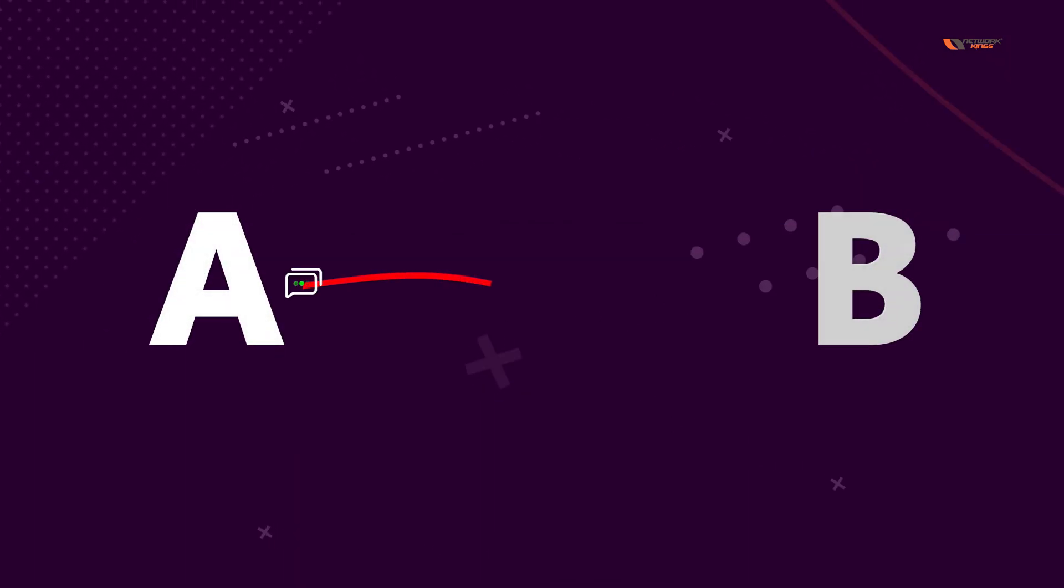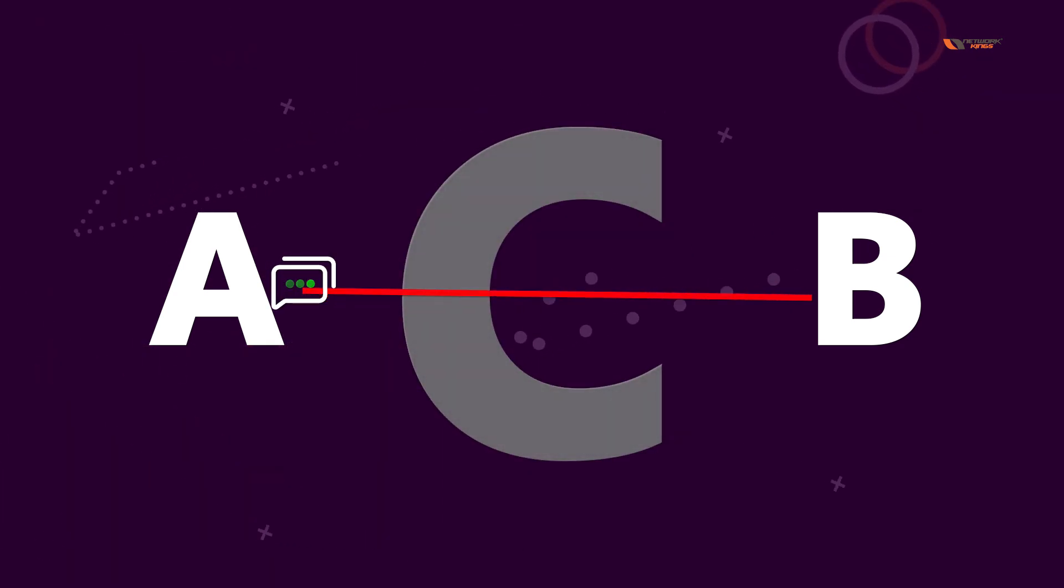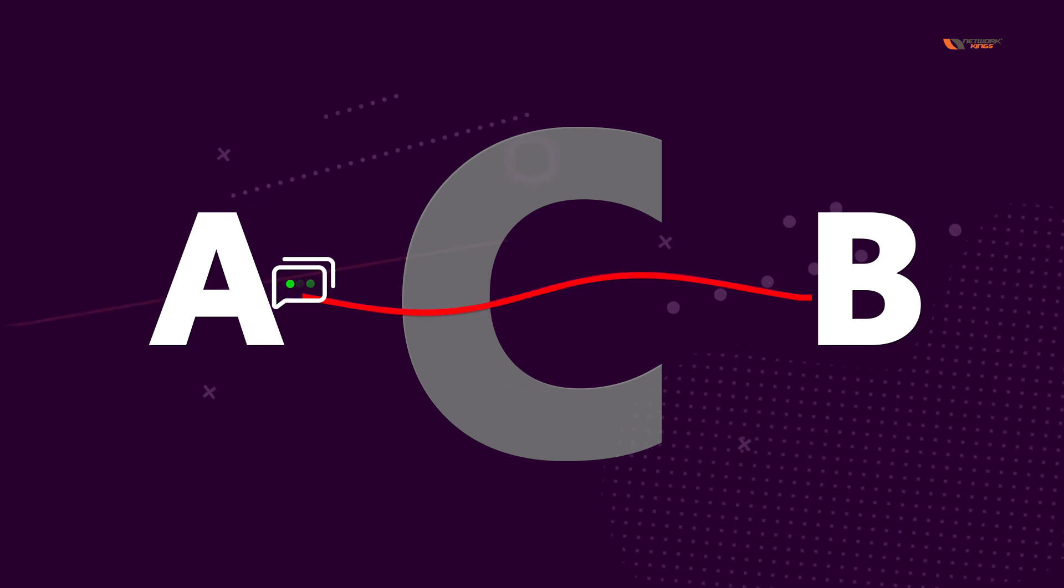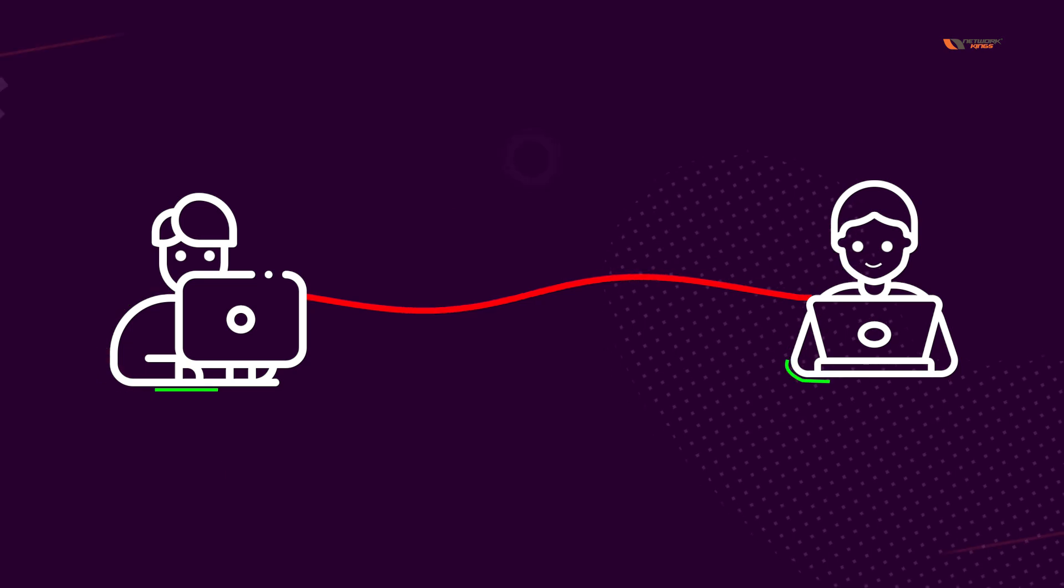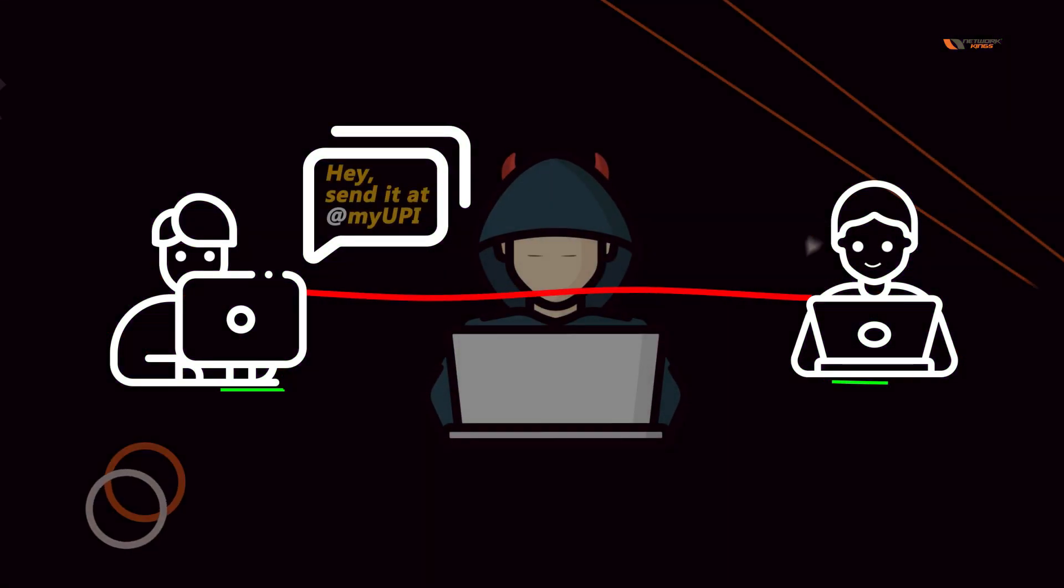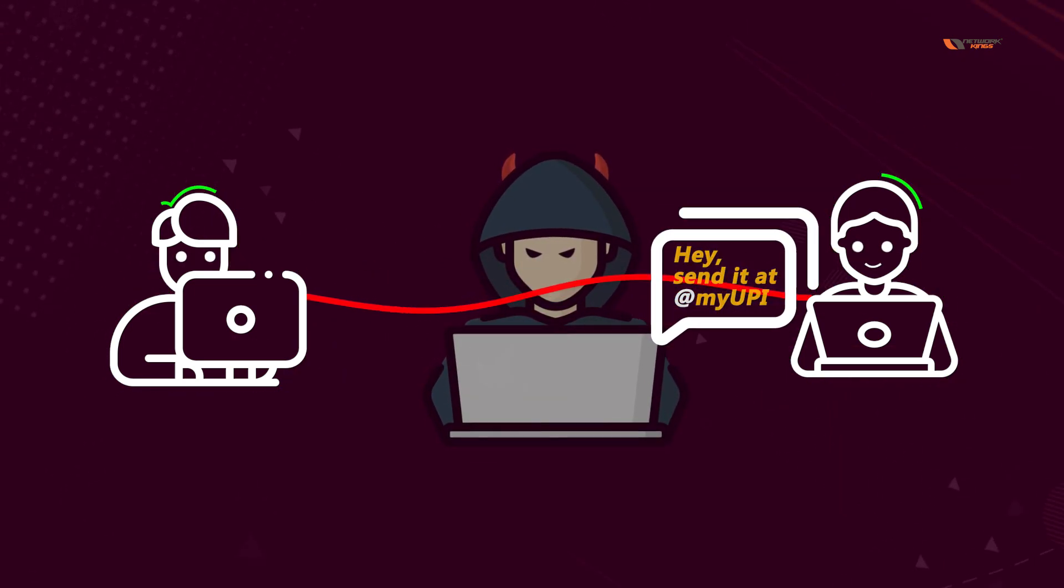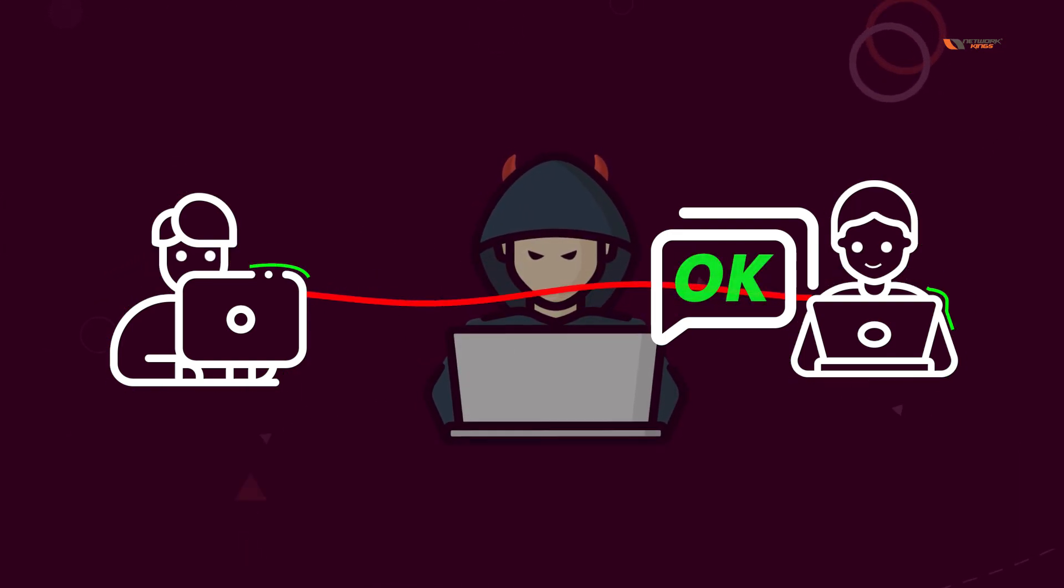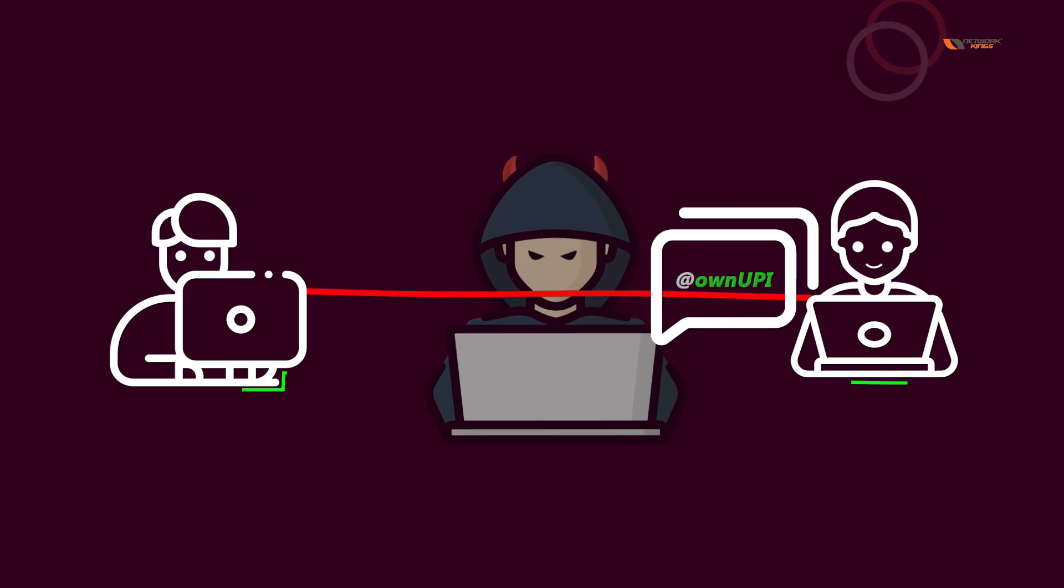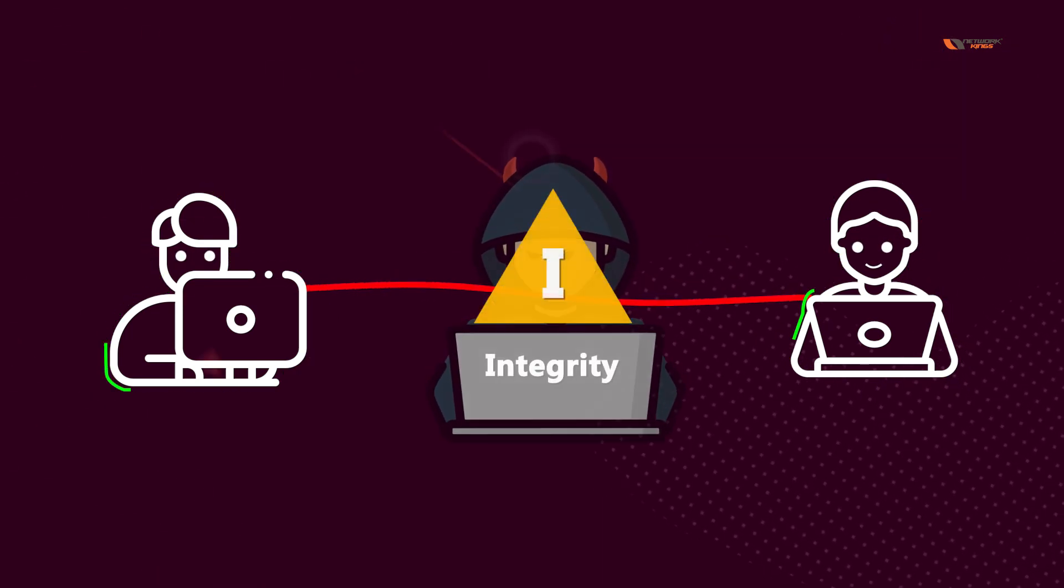If A sends a message to B using an insecure channel and when C tries to get that message, C would try to change that message. For example, A could be sending a message where he would demand B to send some money at a particular address, let's say UPI ID. What C could do is take that message and change the UPI ID to his own.